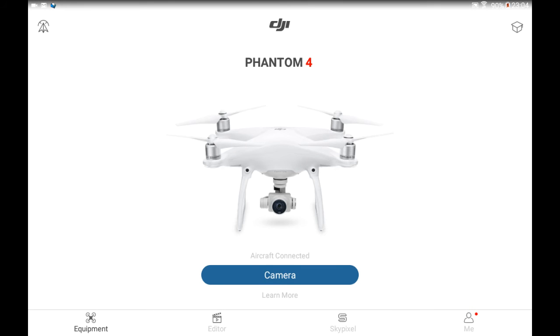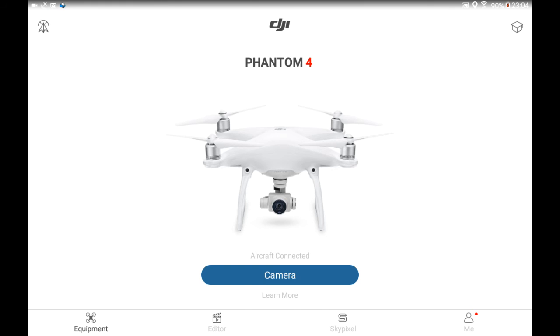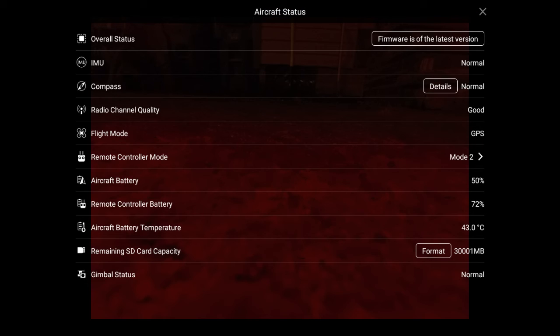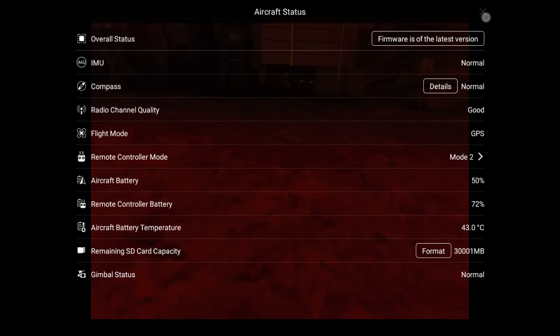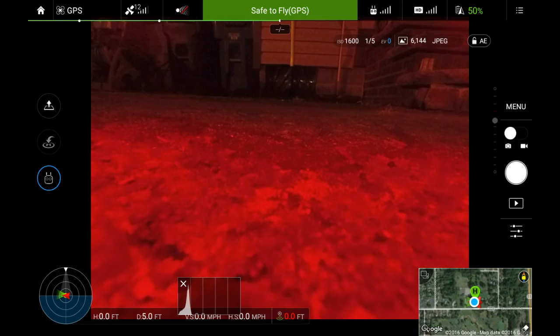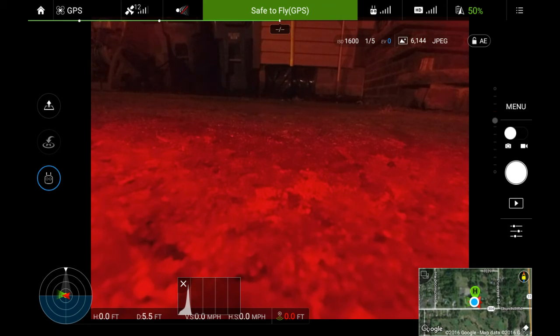DJI immediately comes up, aircraft connected, tap camera. You know DJI calls their machines flying cameras, they don't like the name drone. Anyway, there we are, we're running safe to fly GPS. Now we're running under DJI GO.